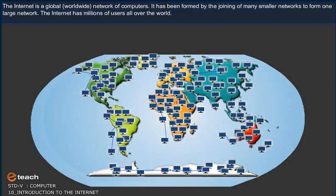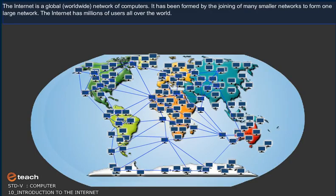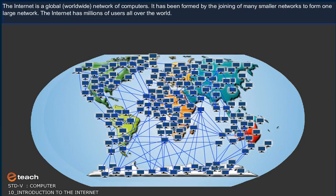The Internet is a global, worldwide network of computers. It has been formed by the joining of many smaller networks to form one large network. The Internet has millions of users all over the world.